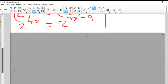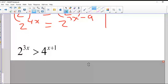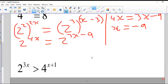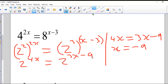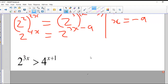This also applies to an inequality. Two to the three x is greater than four to the x plus one can be solved in exactly the same way, except the answer will be an inequality. So: two to the three x is greater than two to the power of two, to the power of x plus one.